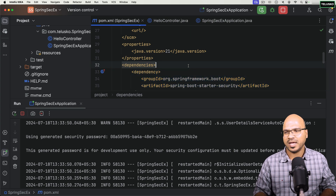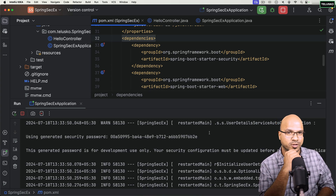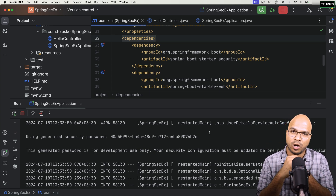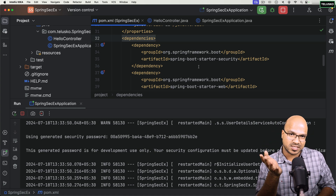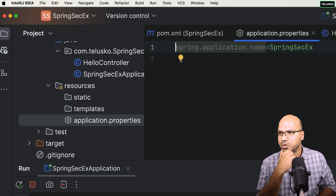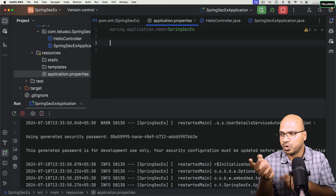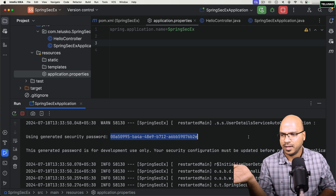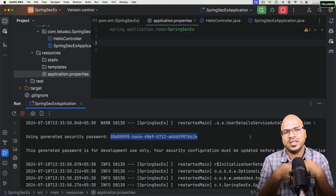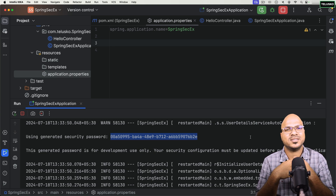There are a lot more things to talk about, which we'll discuss in upcoming videos. But at this point, we just added the Spring Security dependency and it's giving you a login form. If you want to change the password, you can do that in application.properties — you can set your username and password there. But again, you can only set one username and password that way, and you may not want to expose it every time. The ideal way is to work with a database, and we'll see how to do that in the upcoming videos.